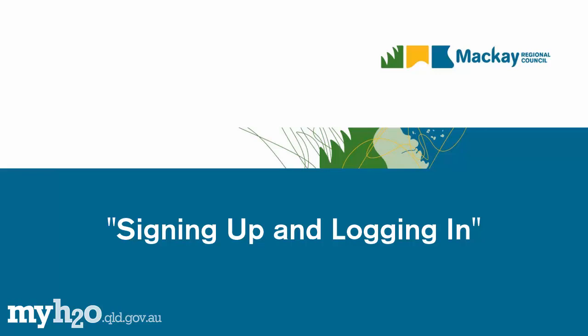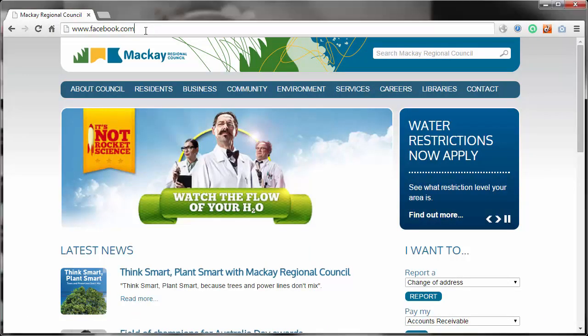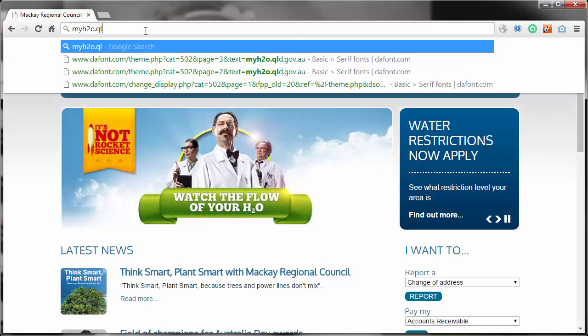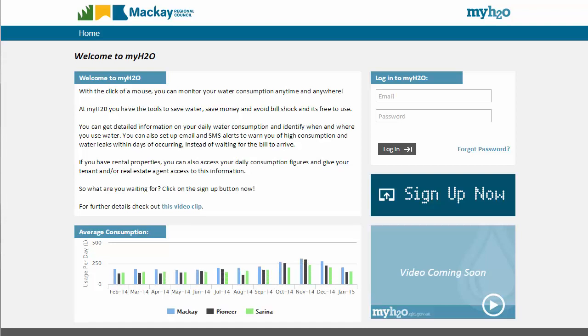This training video will show you how to sign up and log in to the MyH2O system. To sign up and start using the MyH2O system, you must first go to the MyH2O website. In your web browser, on your desktop, laptop or tablet computer, type in this address myh2o.qld.gov.au. You can also find a link to MyH2O from Mackay Regional Council's website, which is mackay.qld.gov.au.